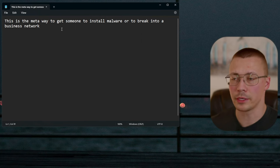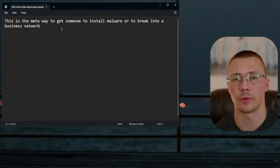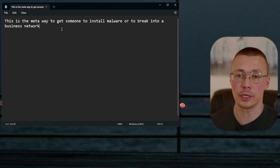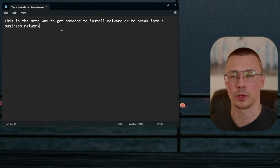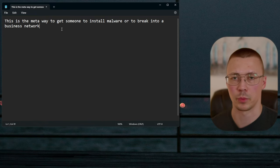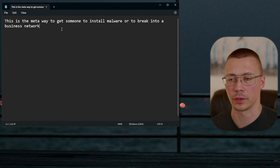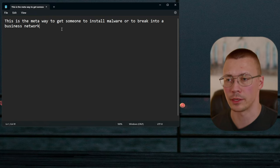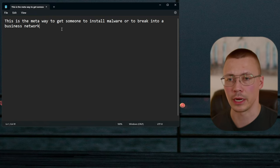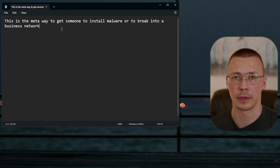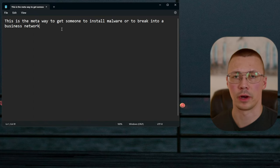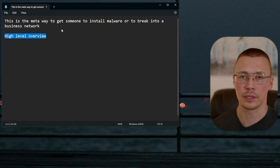So when I say META, for those that aren't aware, it just means Most Effective Tactics Available. This is becoming a much easier way to get people to install malware, steal stuff off their computer, steal login credentials, get access to bank accounts, convince someone to send money, or get into a business and plug in an infected USB drive.